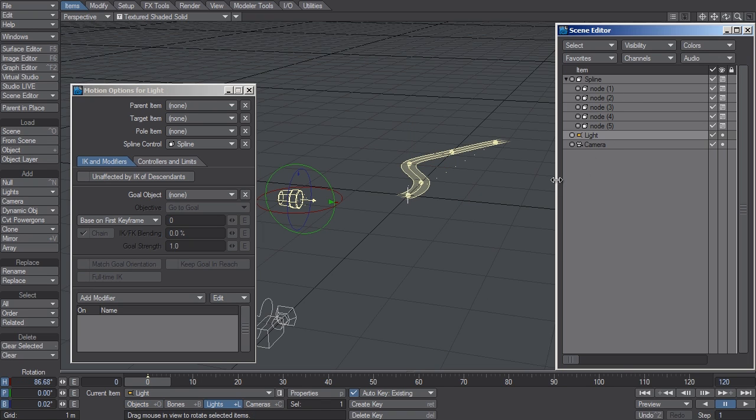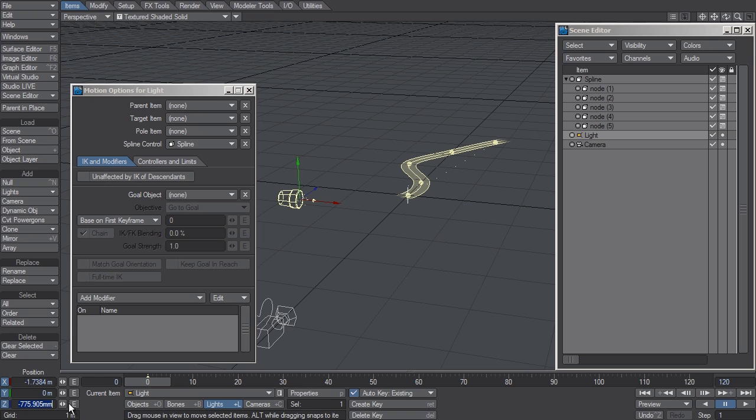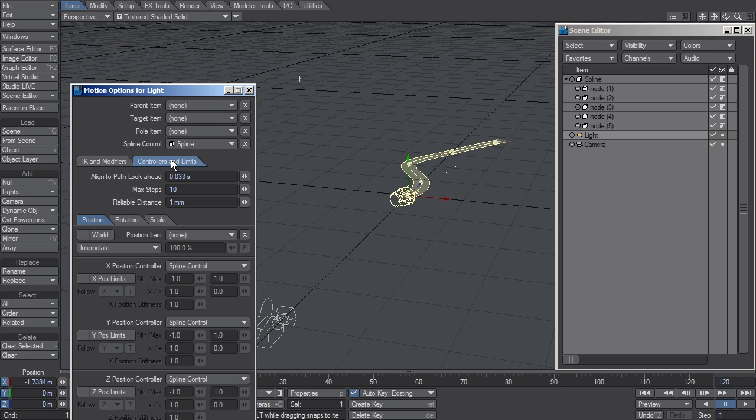To move the light along the path, I will need to animate its Z position, which is currently not at zero. If it was at zero, it would be at the head of the Spline. Because when you apply Spline Control to an item, by default it overrides the position and rotation data.